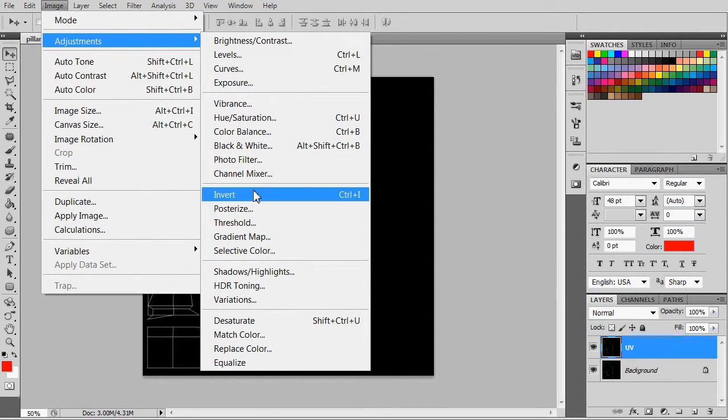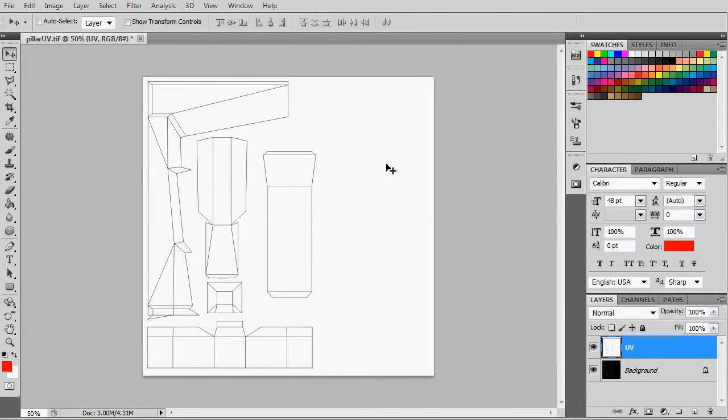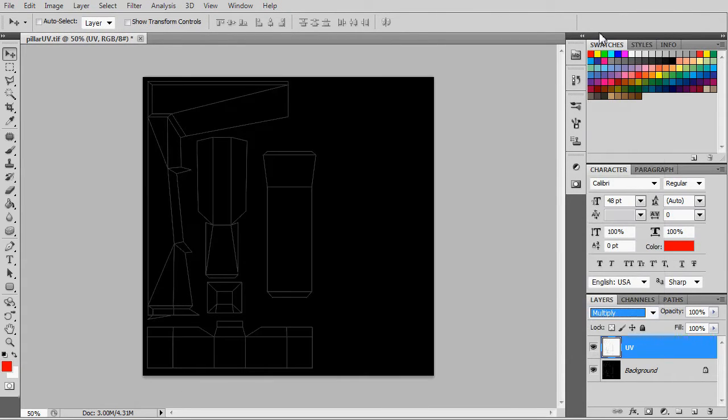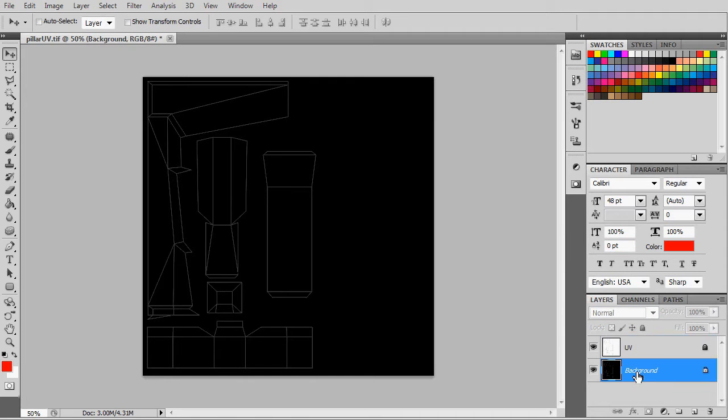Remember to set the blending mode to multiply and then lock the layer. This is a guiding layer. We should not paint on top of it.